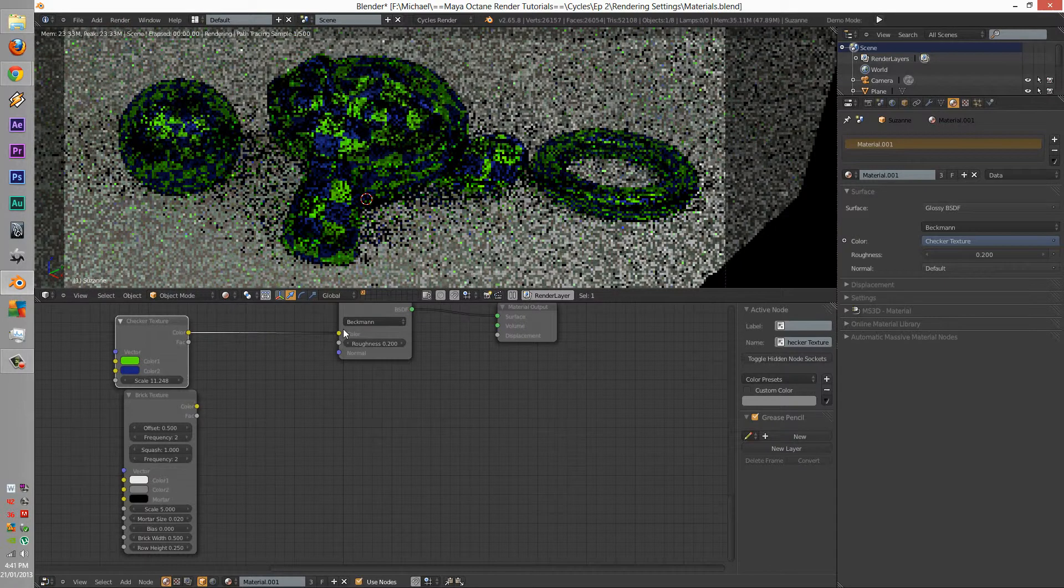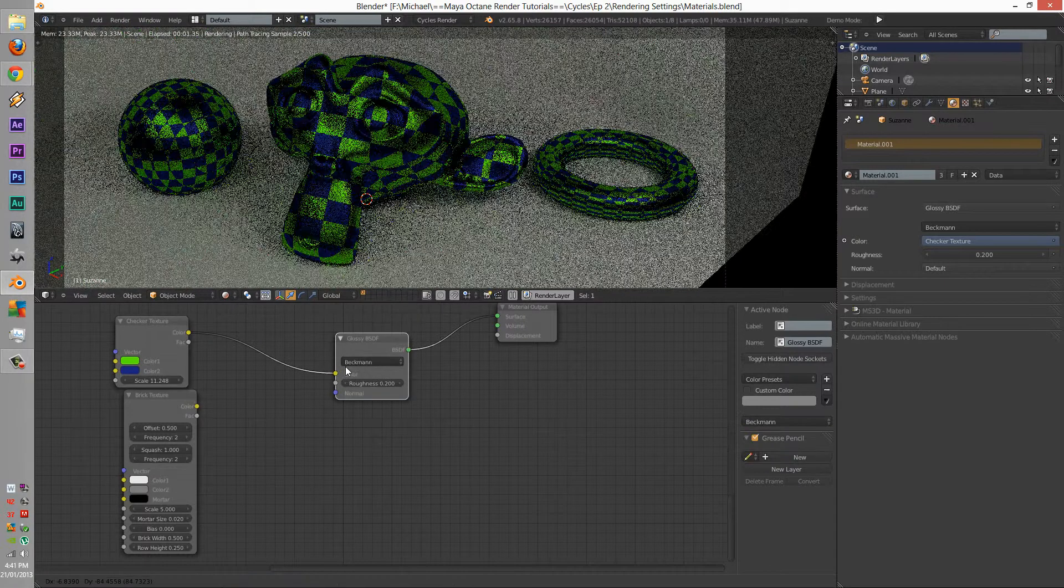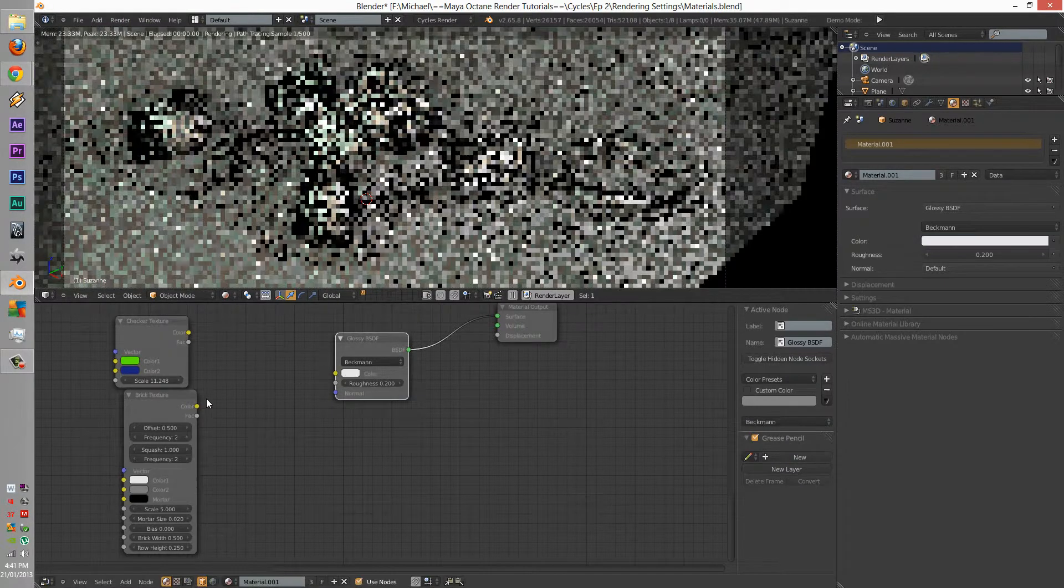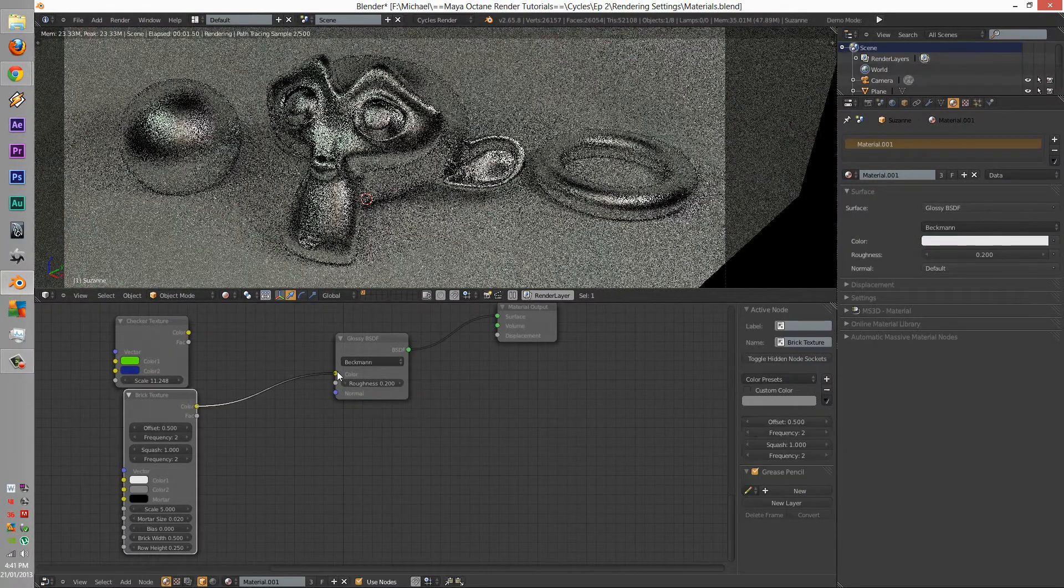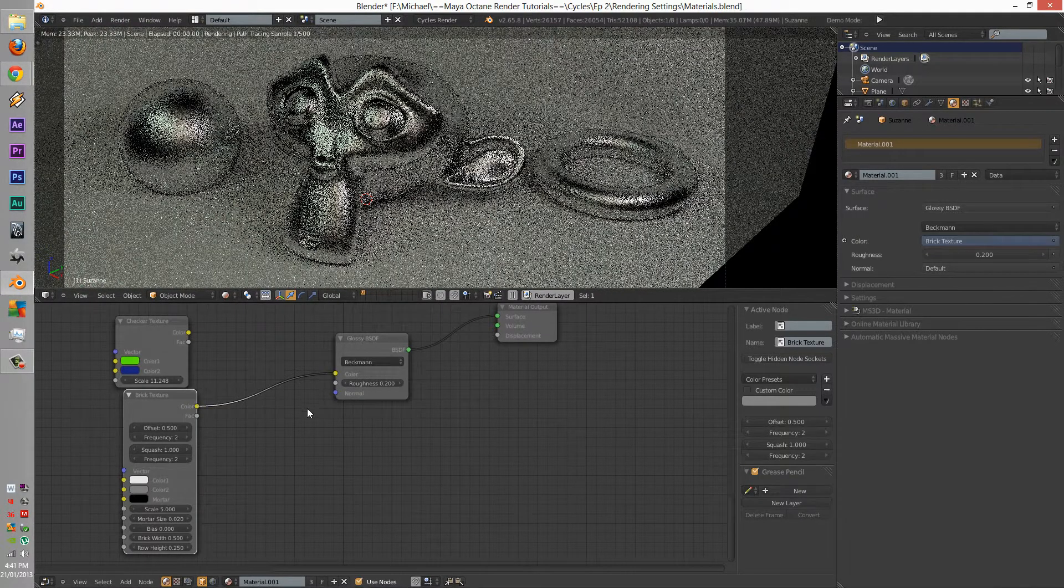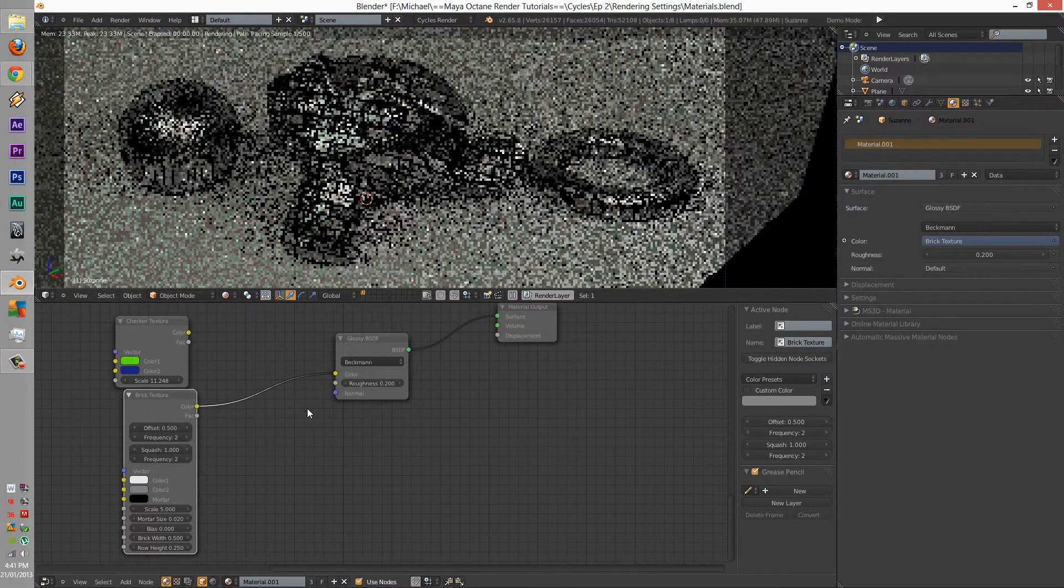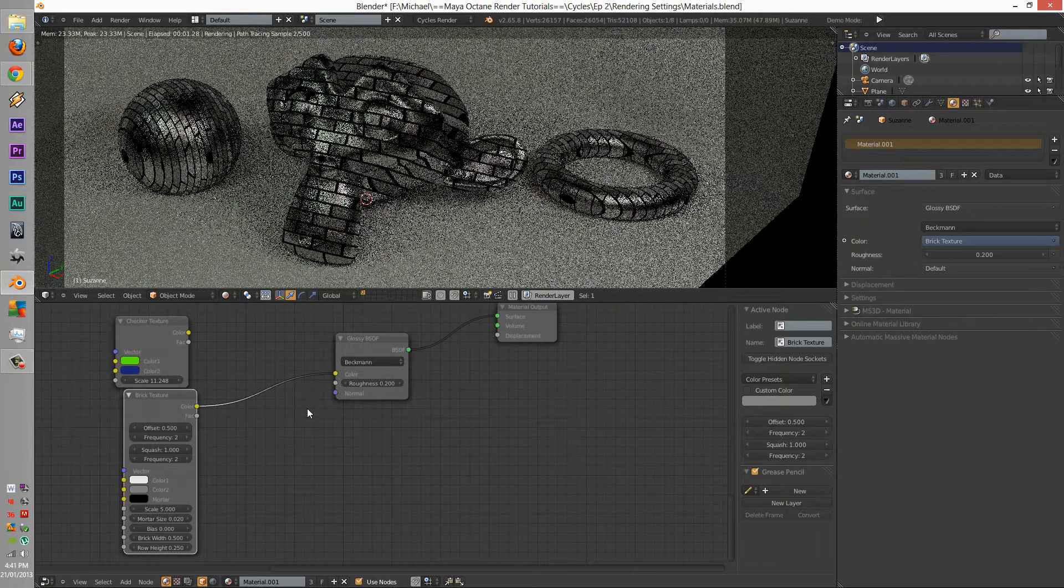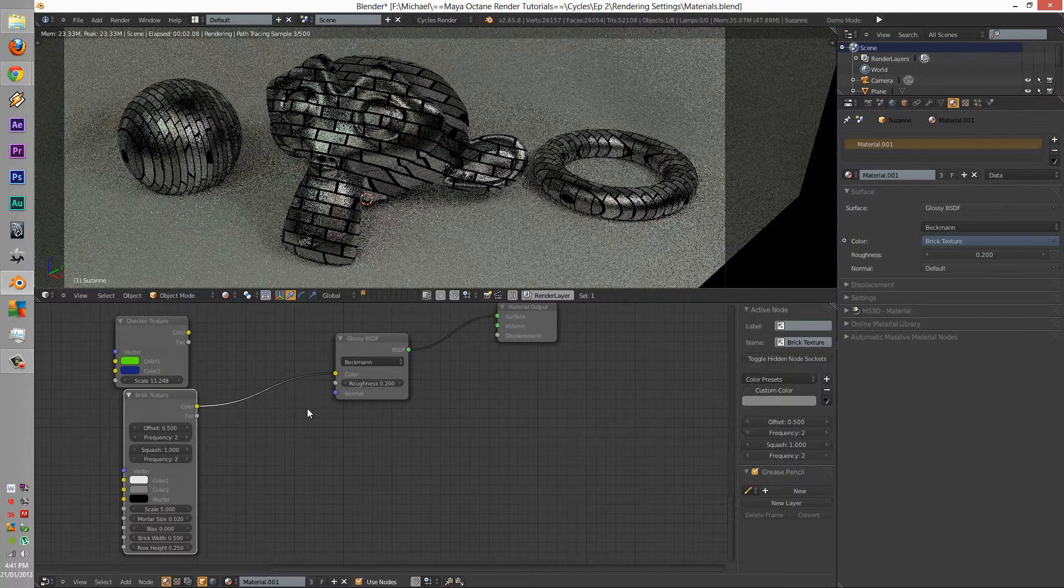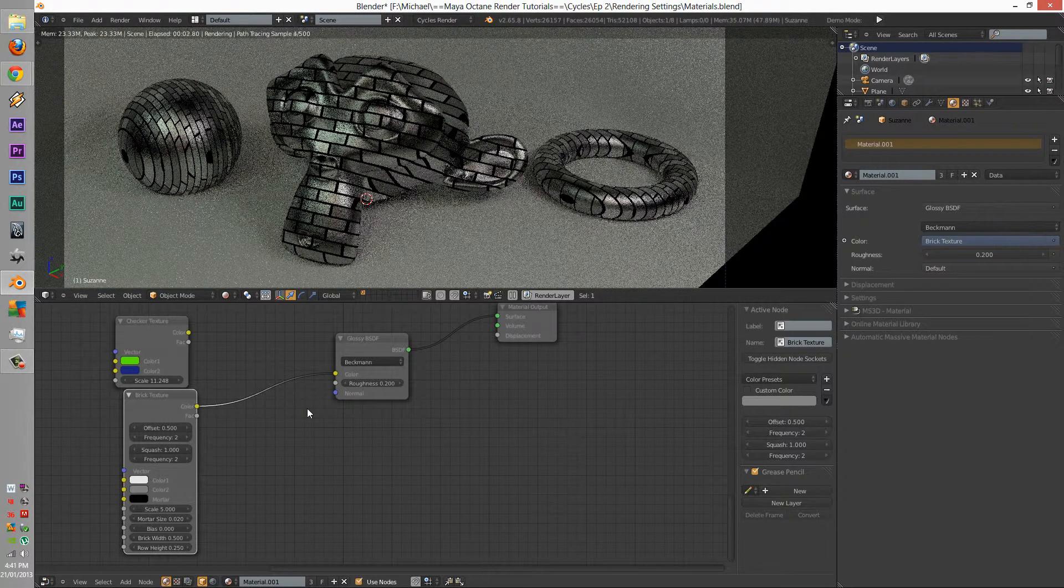The next is the brick texture. This is something that I was very surprised at. They made their own brick texture. I can tell there's a lot of math in this.